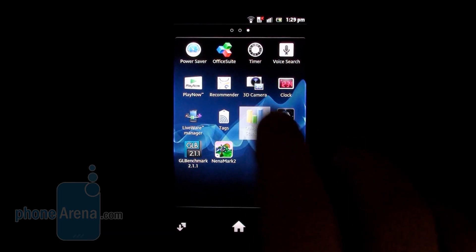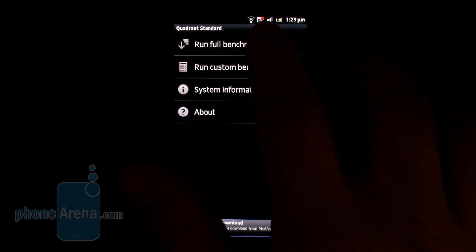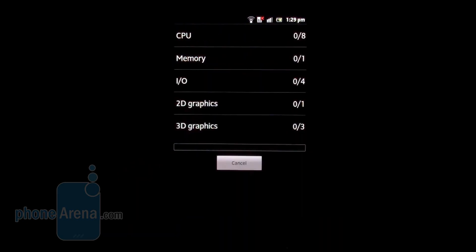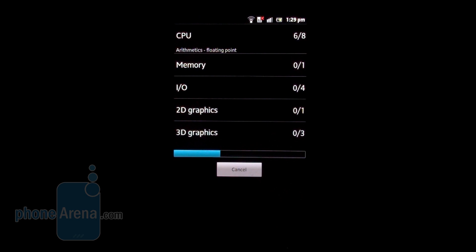Hey guys, it's Daniel from PhoneArena, and we're trying to run a few benchmarks on the Sony Xperia S. That's the first dual-core handset from Sony, 1.5 GHz Snapdragon S3, and it is powering a 4.3-inch 720p HD display.